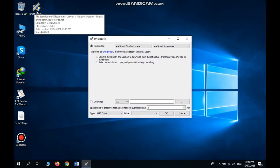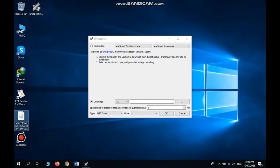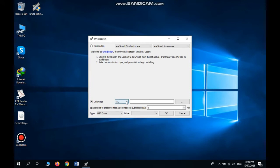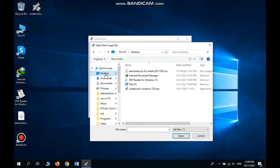From here we need to choose disk image. I have an Elementary OS image on my desktop. I want to choose this and make it bootable. Here we need to choose the image file from my desktop. I choose the ISO file.